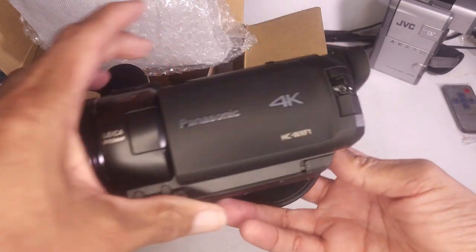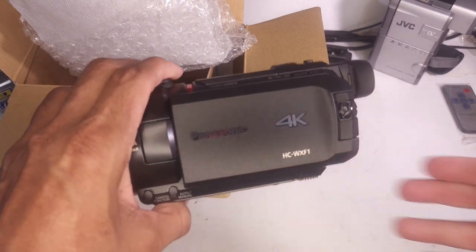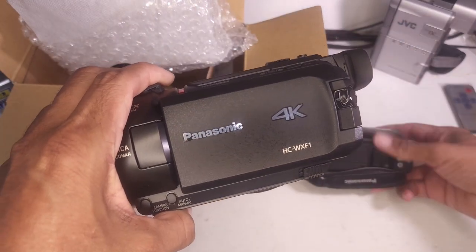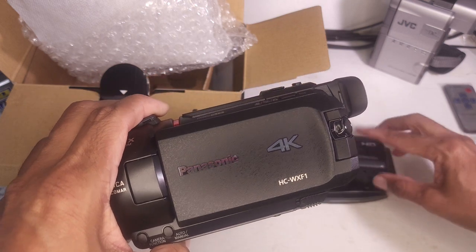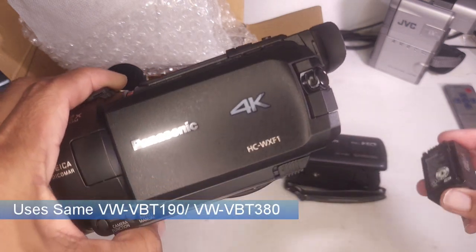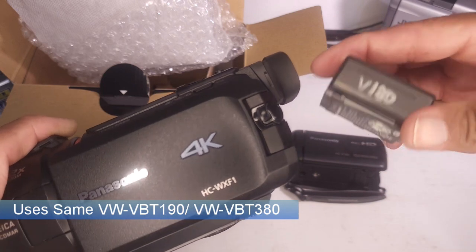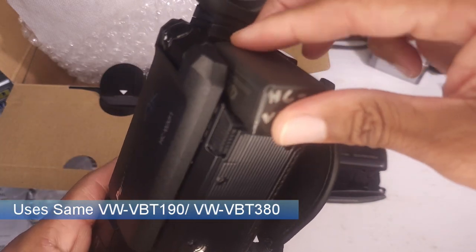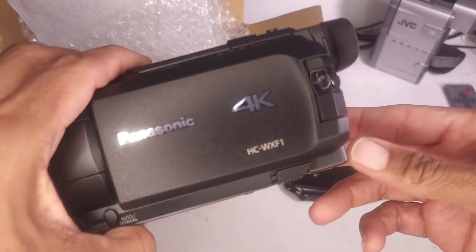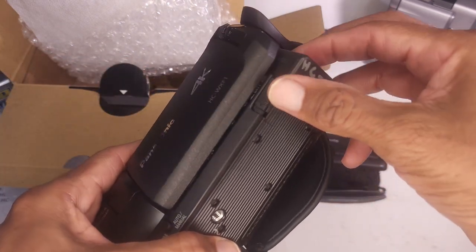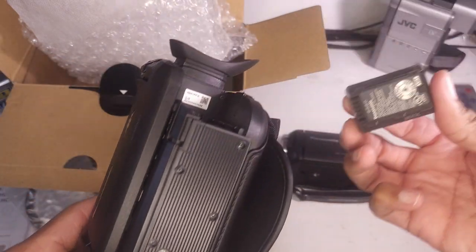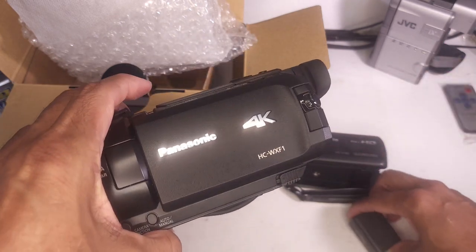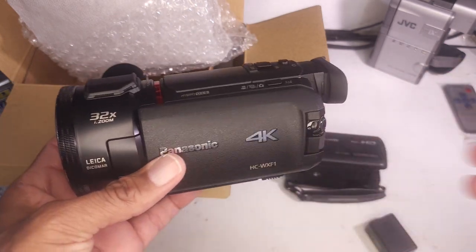What I love about this camera. It actually uses the same battery as this one. My V-180 battery uses the same battery. Not only is this the spiritual upgrade to this camera it literally uses the same battery.